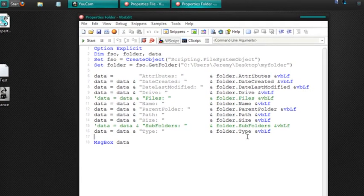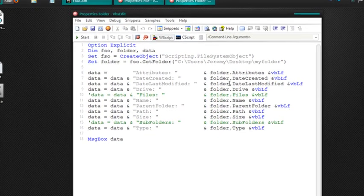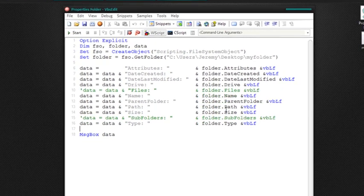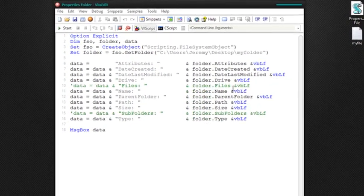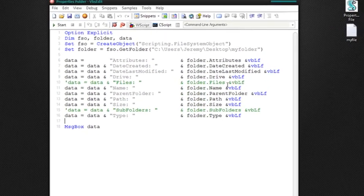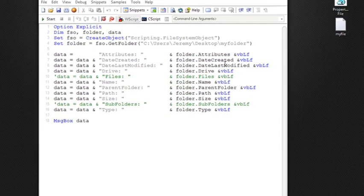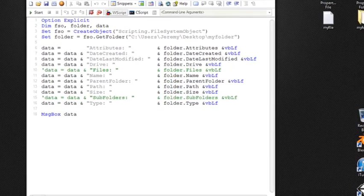I'll put these in the description so you can easily get certain attributes or certain properties I should say out of each file and folder that you need.